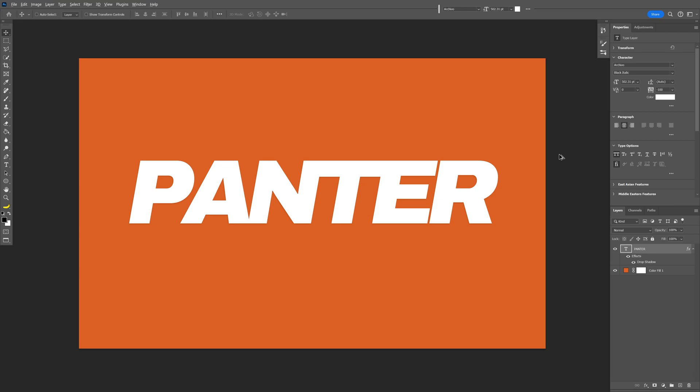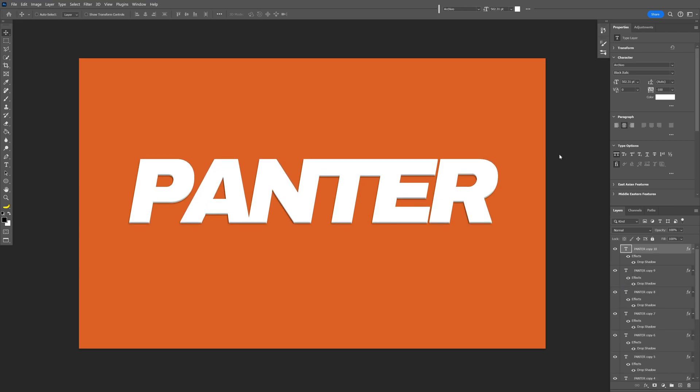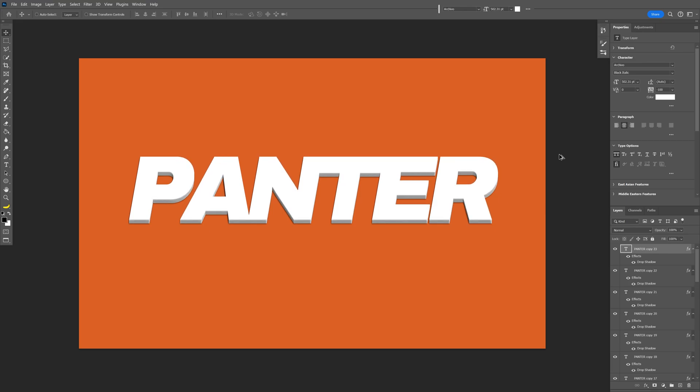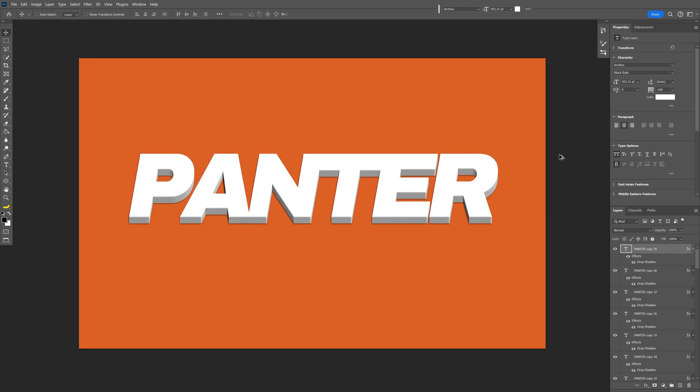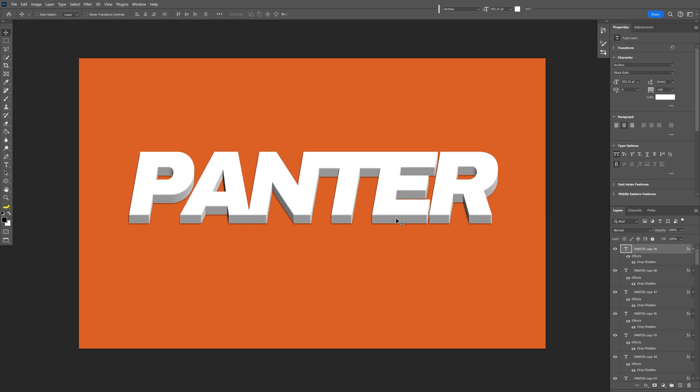I'm going to press and hold Alt and press the upper arrow a lot of times until it creates this thicker 3D effect. I think this is pretty good.